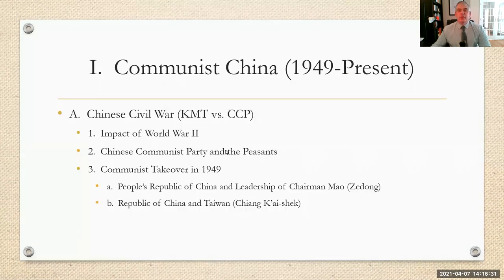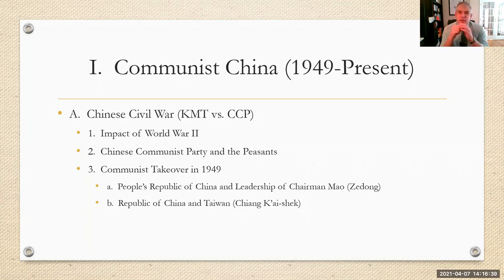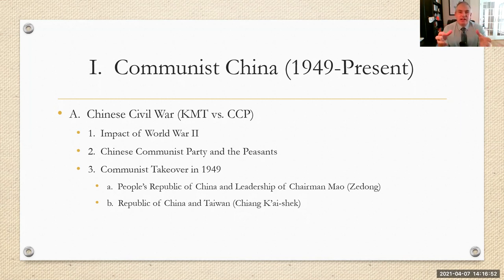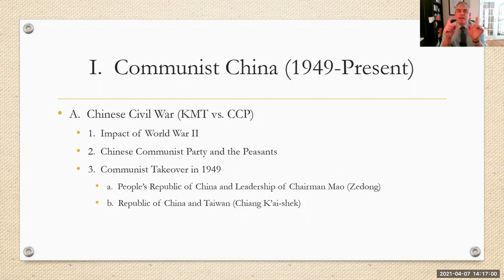The first area we're going to look at is the spread of communism into China. We're going to focus on communist China for the next couple of slides, going from 1949 to the present — though for our lecture, we'll cut it around 1980. The first thing is to remind you of the Chinese Civil War that had been going on from the 1920s and 1930s and continued through the 1940s. This pitted two groups against each other: the KMT, or the Kuomintang Party, also called the Nationalist Party.